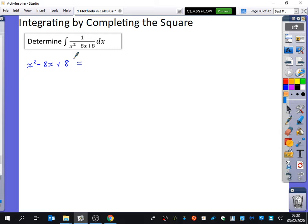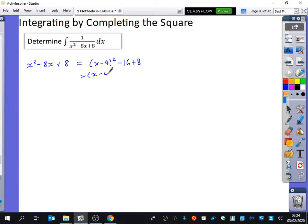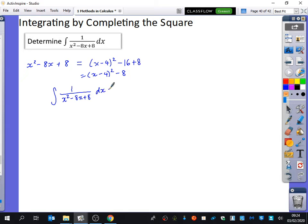So what is x² - 8x + 8 in completing the square form? It's (x - 4)² - 16 + 8, so it's just (x - 4)² - 8. Therefore the integral of 1 over (x² - 8x + 8) dx is the integral of 1 over ((x - 4)² - 8) dx.